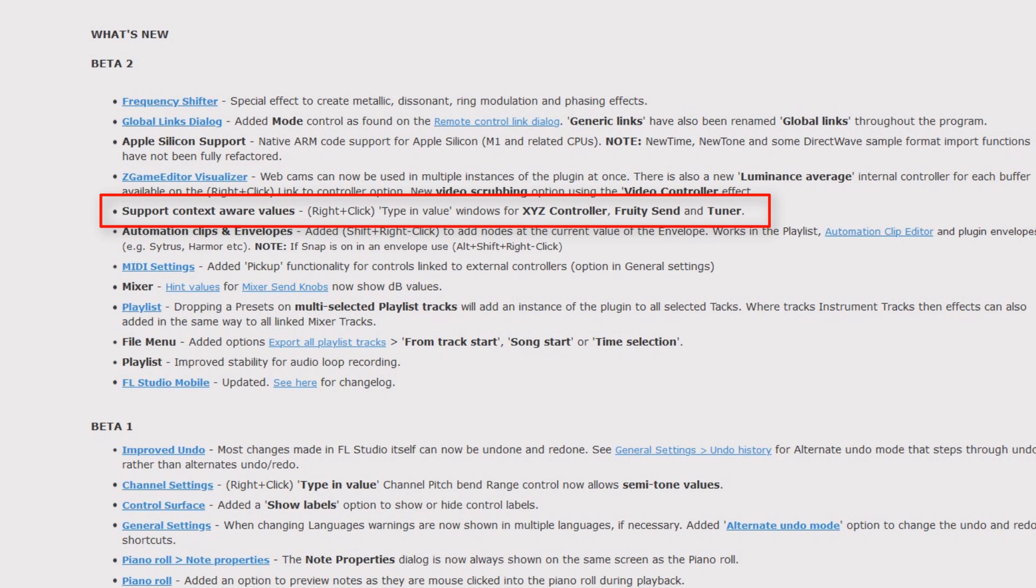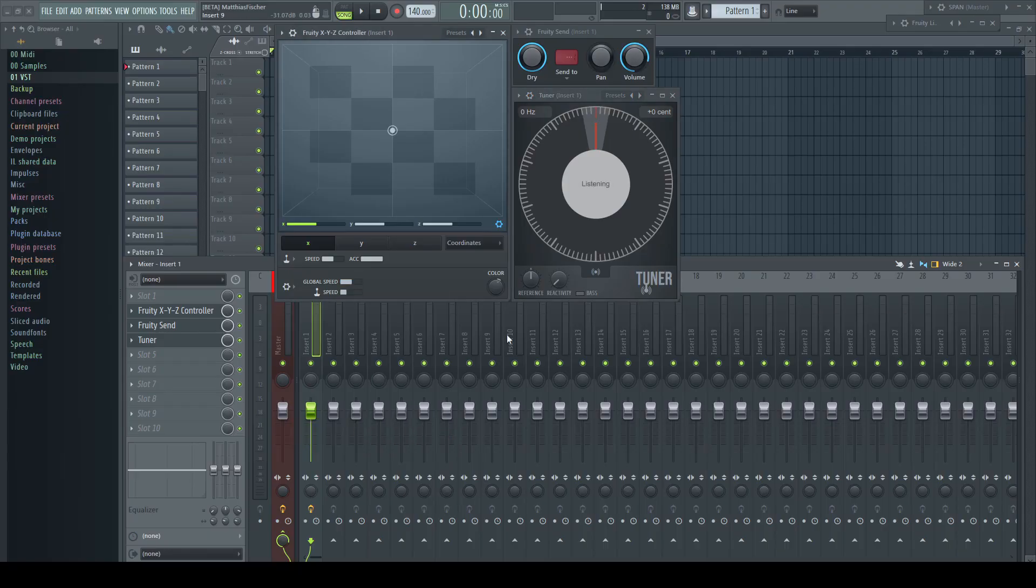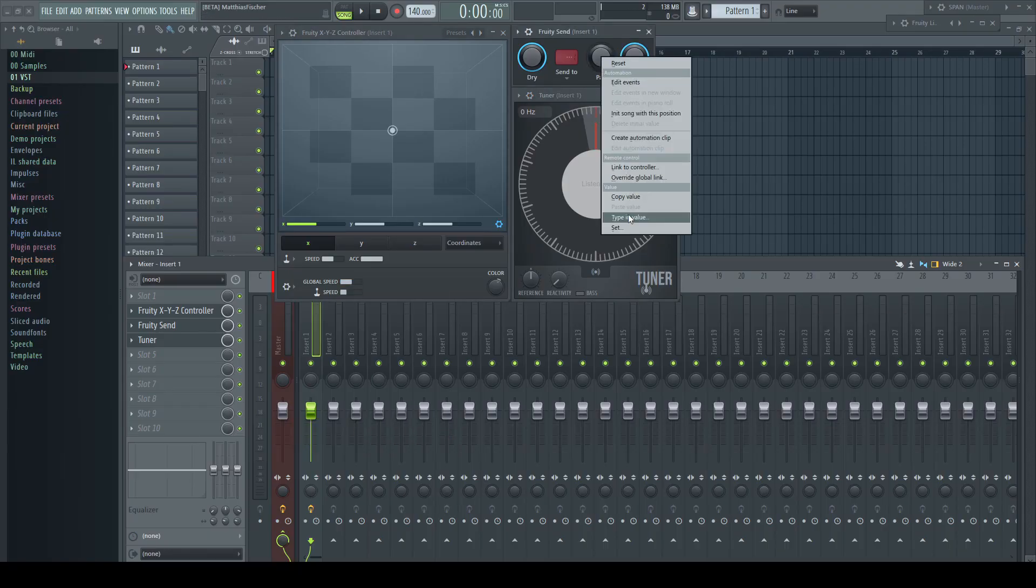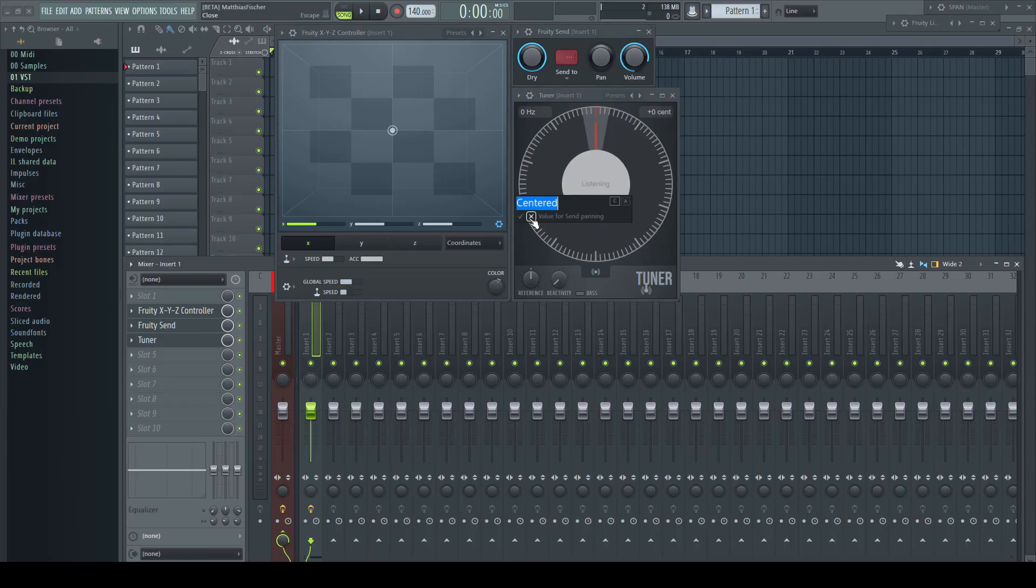Support context-aware values: right-click type-in value windows for XYZ controller, Fruity Cents and Tuner. The next series of plugins which got finally the option to type in real values.